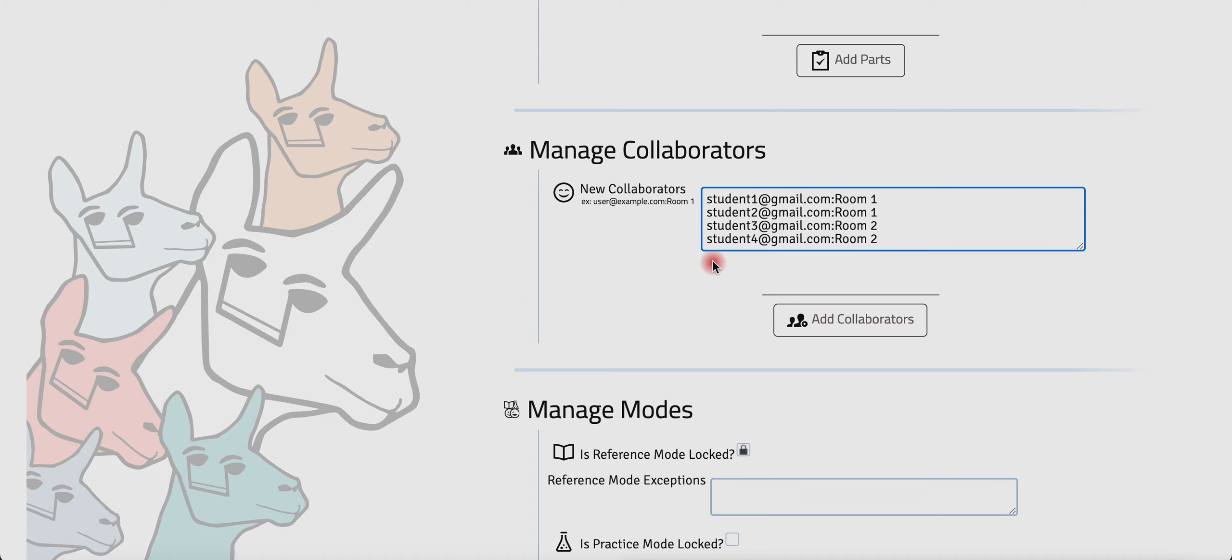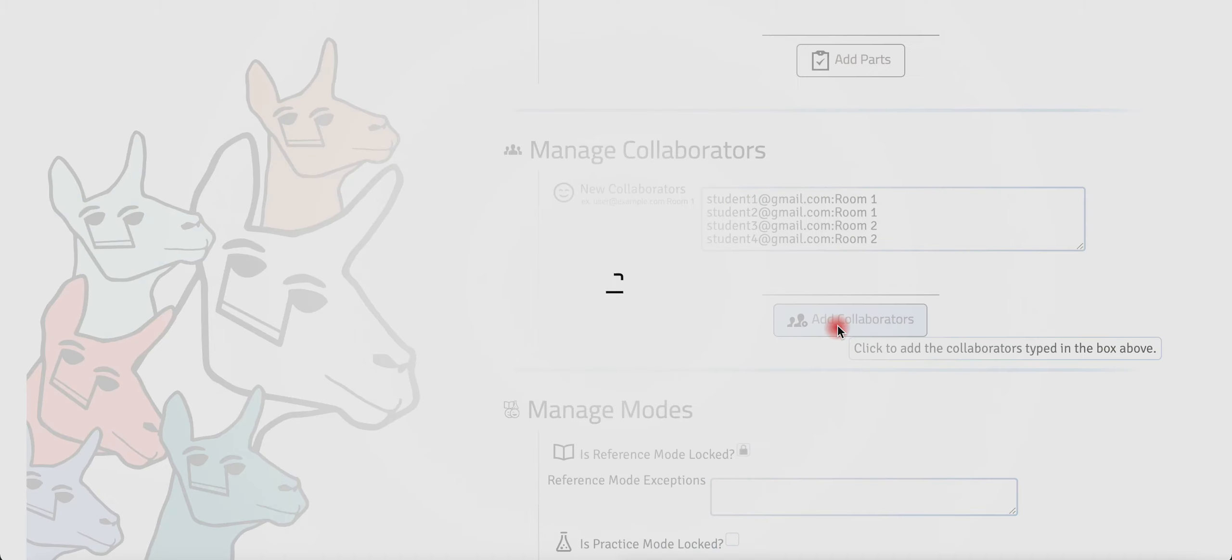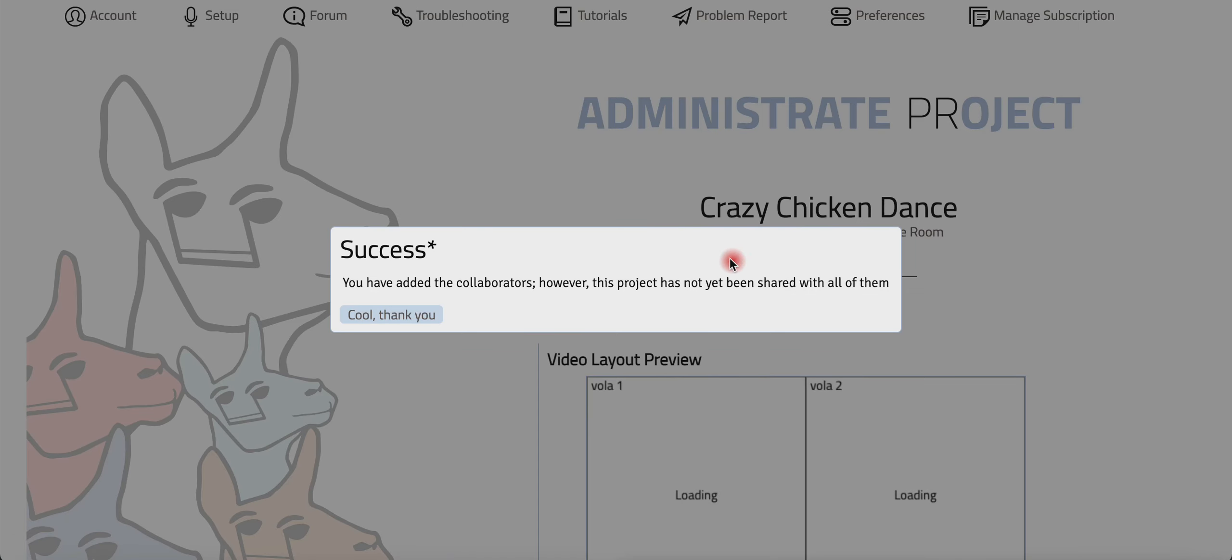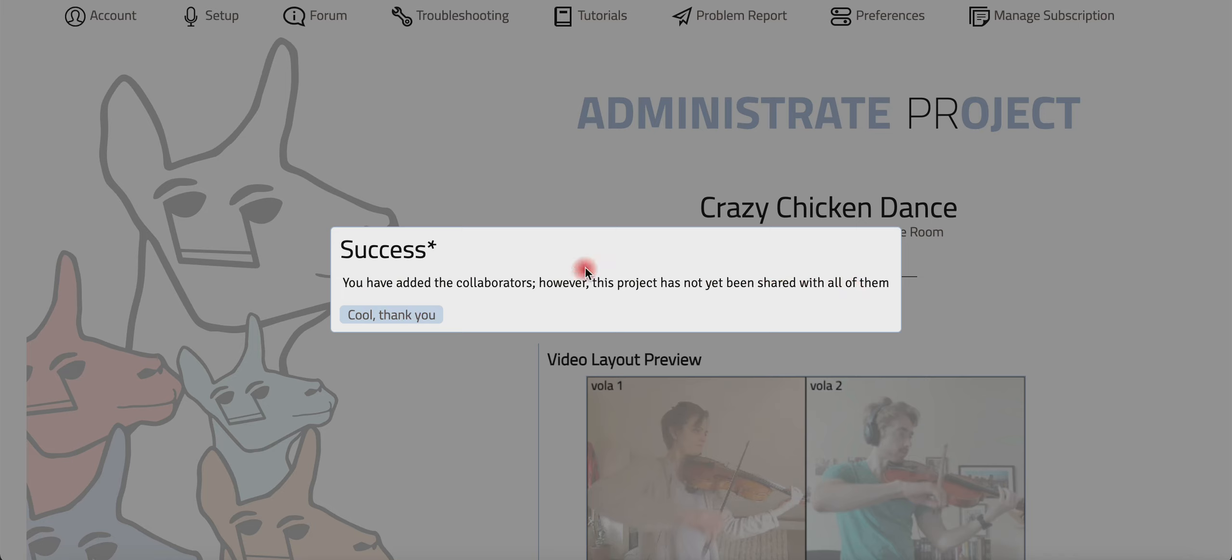Okay, so now I'm going to add the collaborators. And of course, I was making up all of these addresses, so the project isn't actually shared with any of those made-up addresses, which is why I get this message. The project hasn't been shared with my made-up students. It's obviously not a problem for me. It would be a problem for you. You'll need to share the project. To learn how to do that, you can refer to the How to Share Projects with Your Collaborators tutorial, which is on the tutorial page of the website.